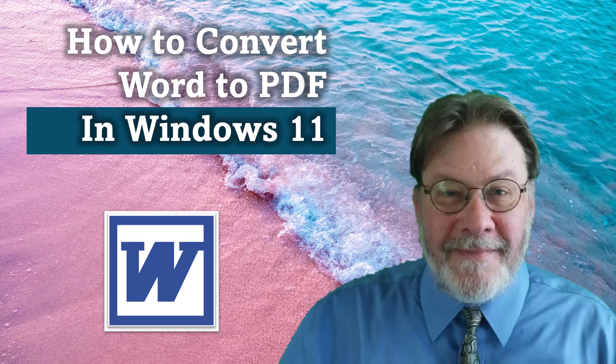Now, I happen to be using Windows 11, but this works the same in Windows 10. So if you're using that, it's really more Word specific than it is operating specific. So let's jump over to Microsoft Word and I'll show you how to do this.